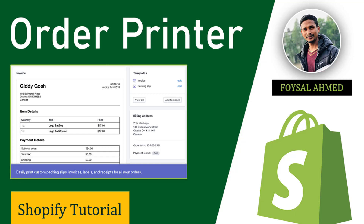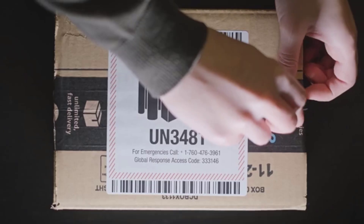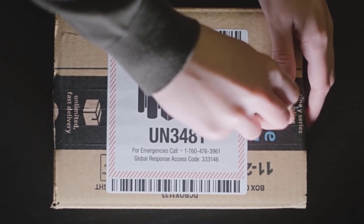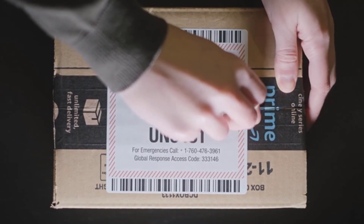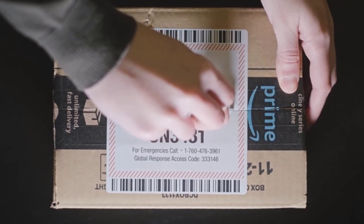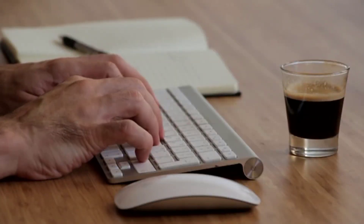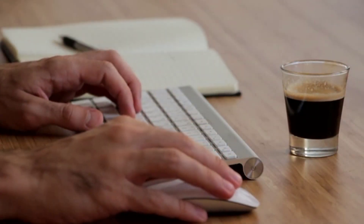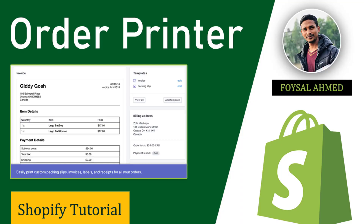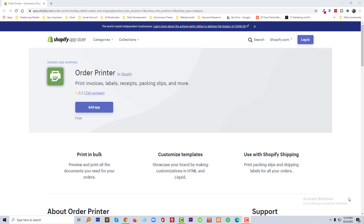Hi there, welcome. In this tutorial today I am going to show you how to add the Order Printer app in your Shopify online store. This tutorial will be very helpful if you are looking for a simple solution to print your orders and add labels on your shipping, packing slips, and receipts. So let's get started.